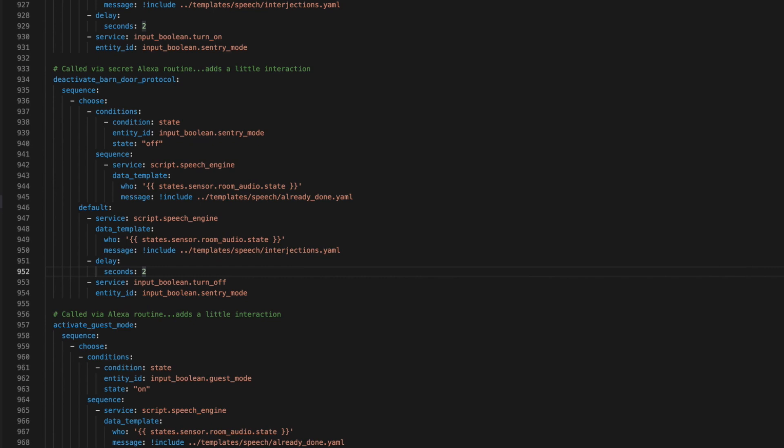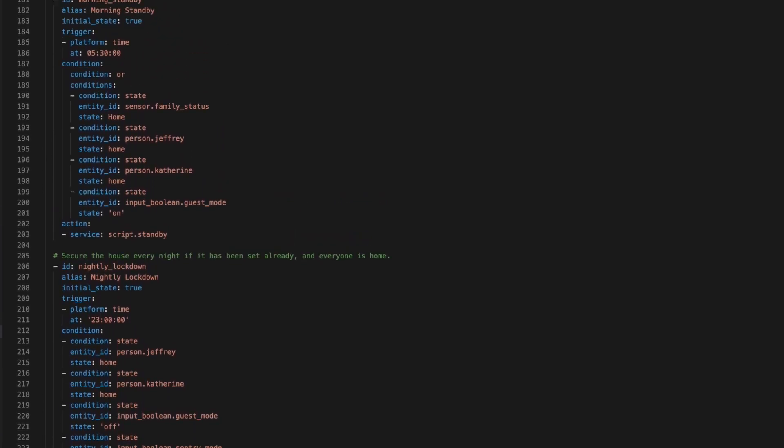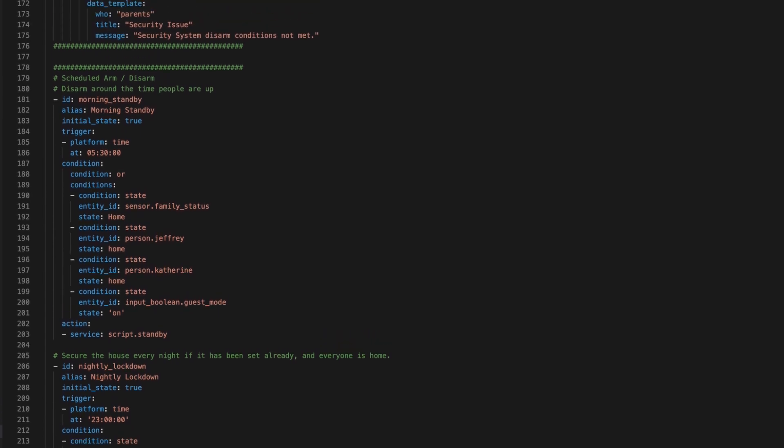This is the closest the system has to an access code. But unlike a normal access code, even if you knew the command, it still requires one of us to be here to work. And lastly, at 5:30 AM each morning, as long as we're home and guest mode is off, the security will disarm if it hasn't already been disarmed since it's when one of us is usually up.